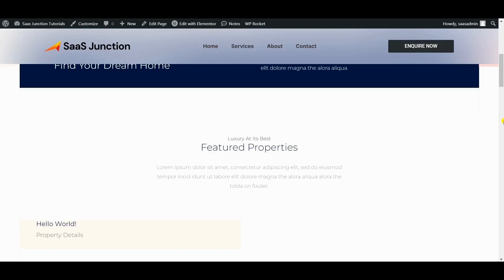So congratulations guys, you have successfully created a stunning glass header in WordPress with Elementor Pro. Your website now looks more modern and professional, and your visitors will be impressed with the new design. We hope you have found this useful and we encourage you to explore the many features and plugins that Crocoblock has to offer.